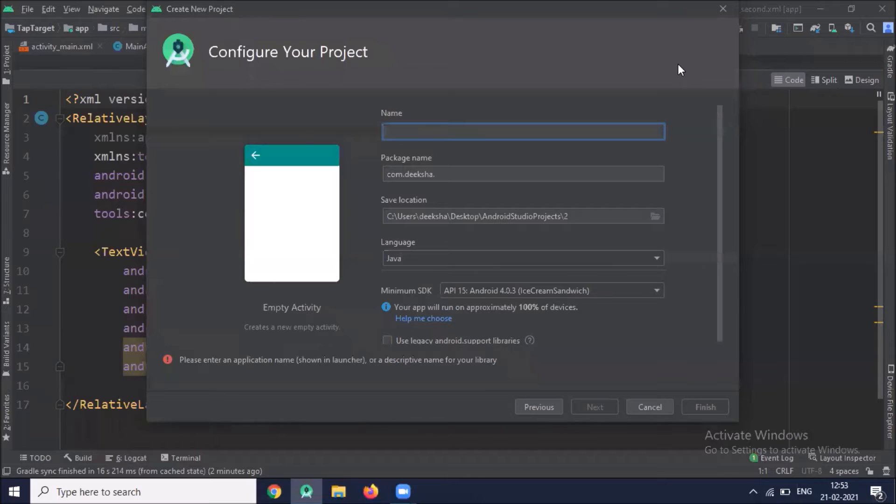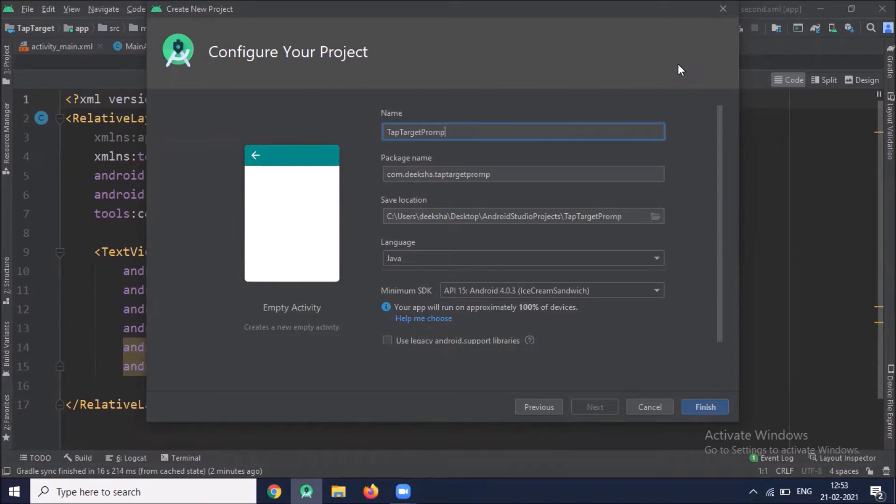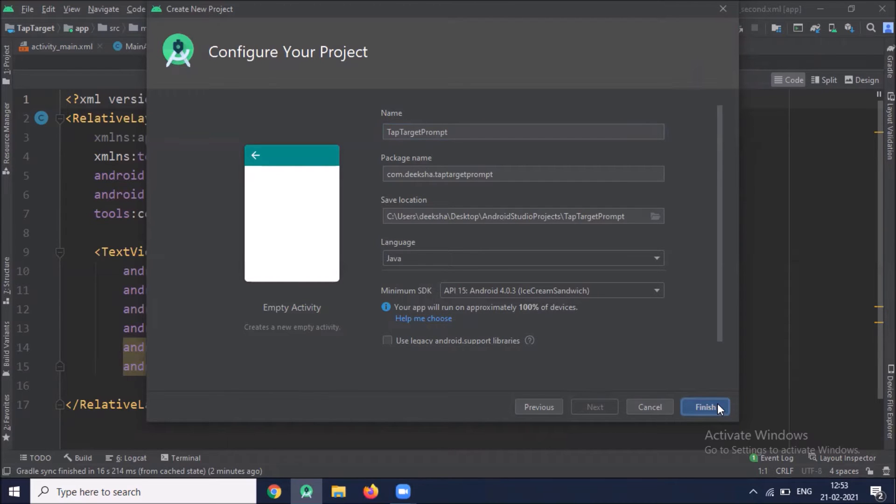Name of your project. Here I'm selecting language Java. Click on finish.